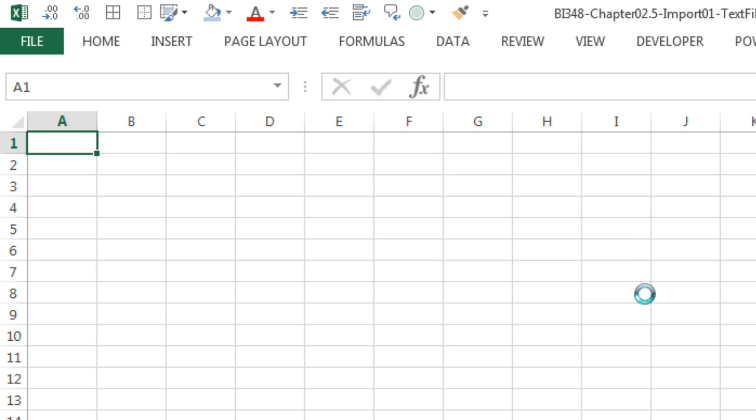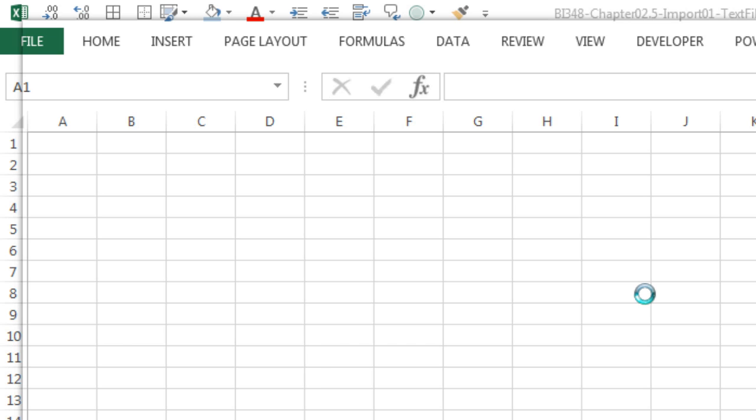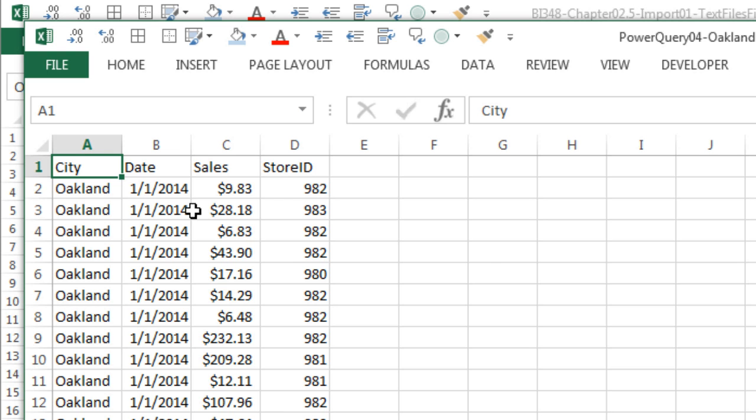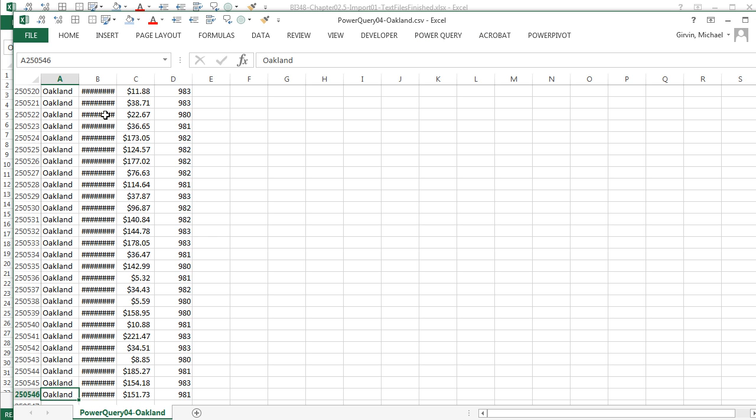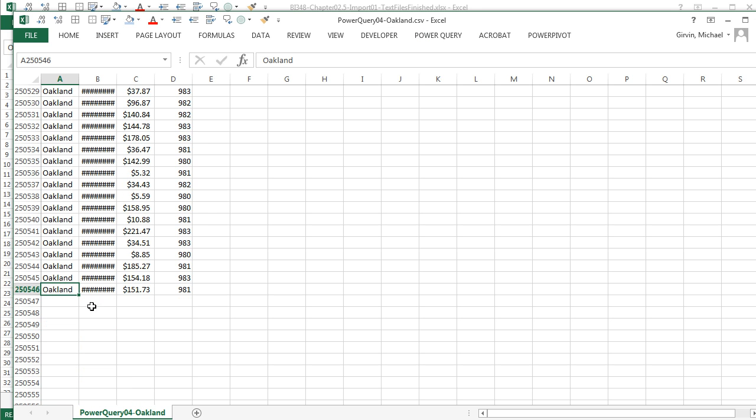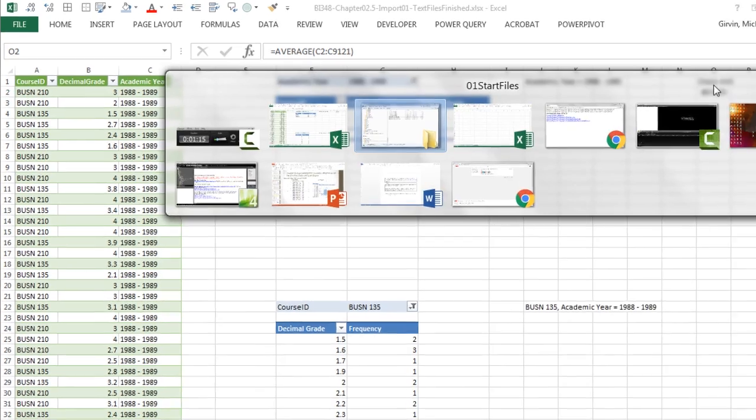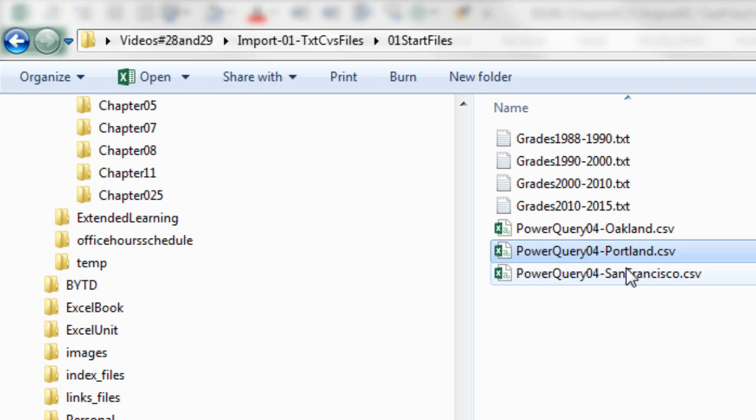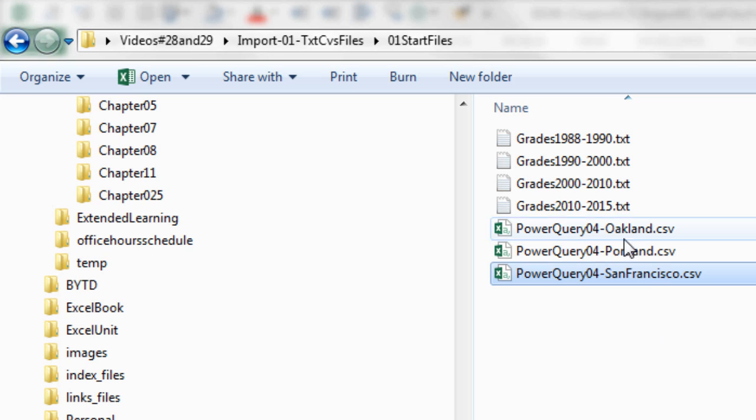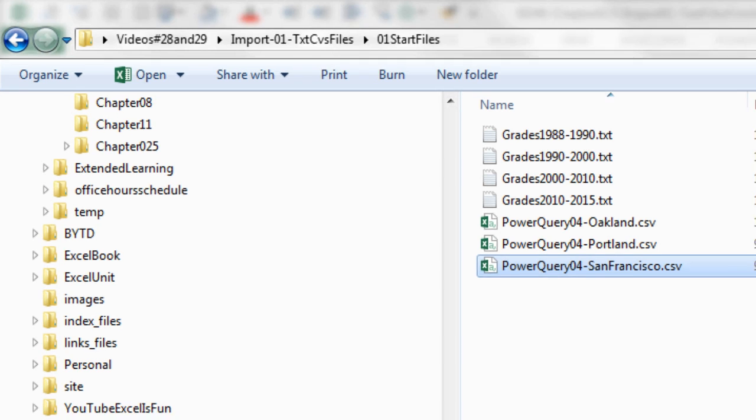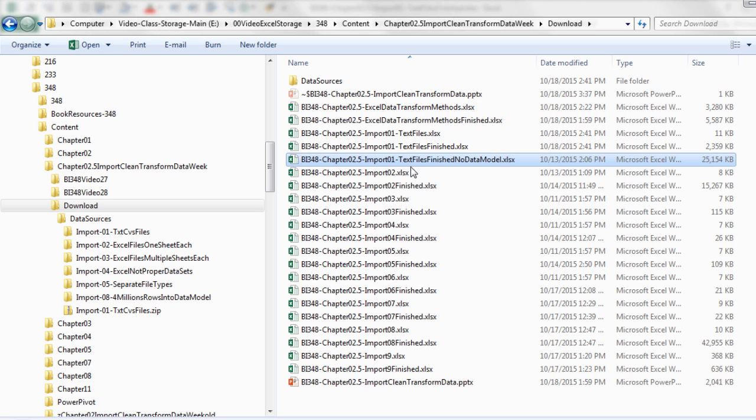If I open this, it looks like Excel, but it's really comma separated values. And if I control down arrow, there's a lot of data. There's 250,000 rows in this one workbook. So one of the main things we're going to do in this video is see how easy it is to get Power Query to import these in just a couple clicks. But we're not going to import it into Excel, because if we do, and I want to go take a look at the file size.